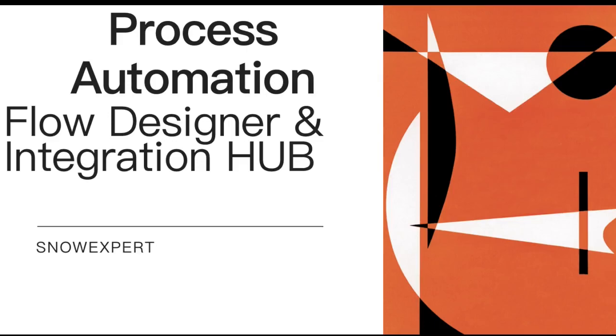Hello everyone, I'm Rohit and this is a complete new series I'm going to start called Process Automation, which will mainly contain Flow Designer and Integration Hub. So whoever does not know about Flow Designer or they know basic about Flow Designer and want to know more about Flow Designer and Integration Hub, they should watch this series.